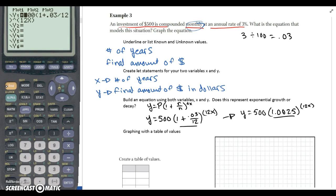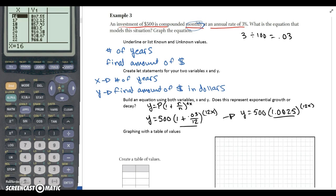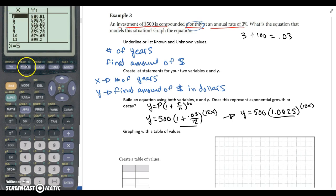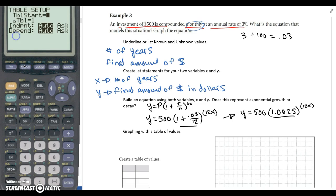We haven't talked about graphing on the calculator yet, so I'm not going to look at the graph, but we will look at our table. Hit second graph to access the table. This calculator started at an X value of 16. If I want to change the X values, just above the window key you'll see table set in yellow — hit second window to access table settings. Table start is going to be our first X value. I want to start at 0, because at X equals 0 I know the initial value is $500. Since this is exponential, let's space it out and count every five years so we can look out over a longer period of time on our graph.